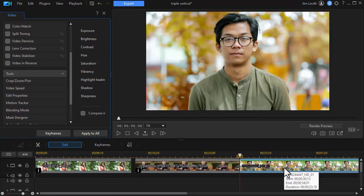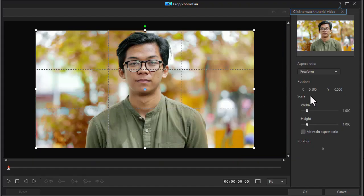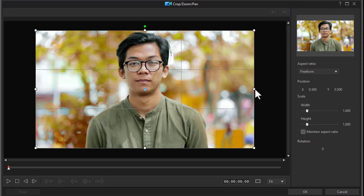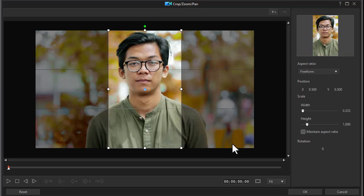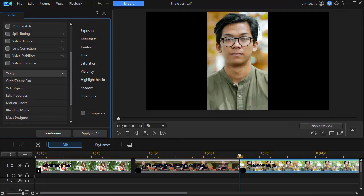Then all I have to do is repeat that with my third video. Again we're on Freeform. And let's change it here to one third and click on OK.